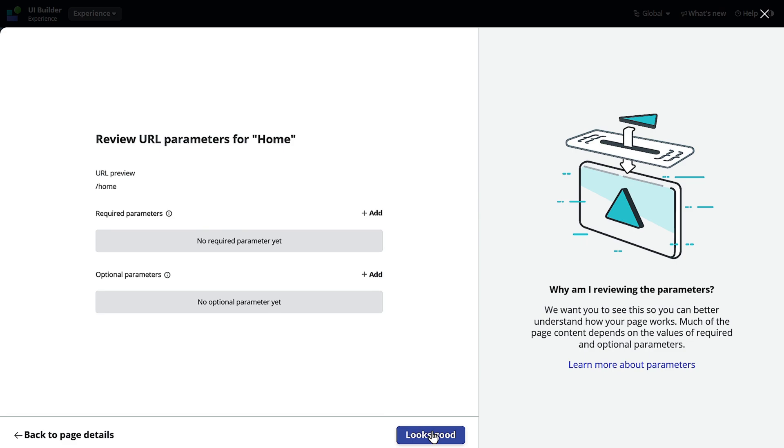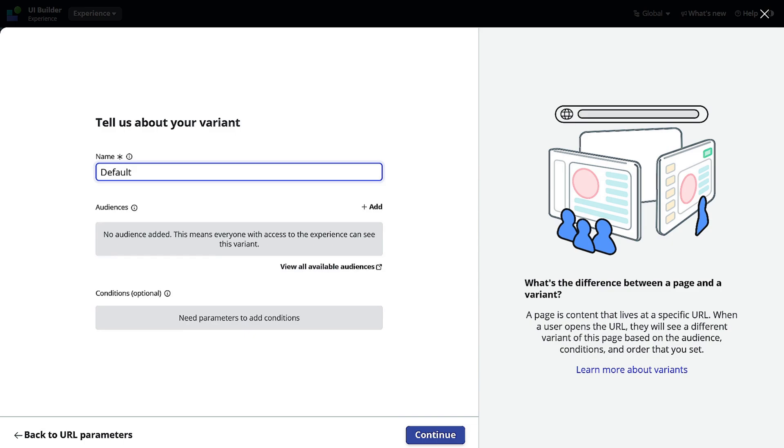That's how it navigates through that particular thing. So if you want some parameters in order to render the UI Builder UI for you, you can add this parameter. We will keep it blank for now and we can go to Looks Good. We will not add variants also.